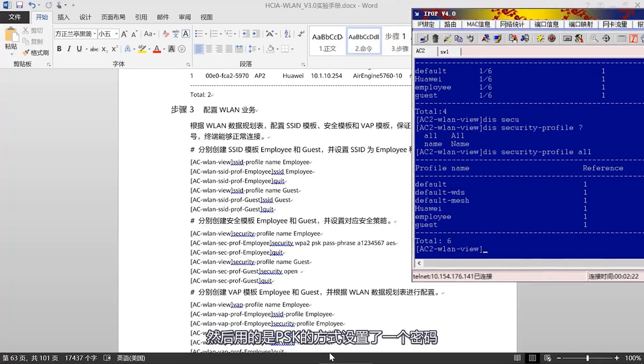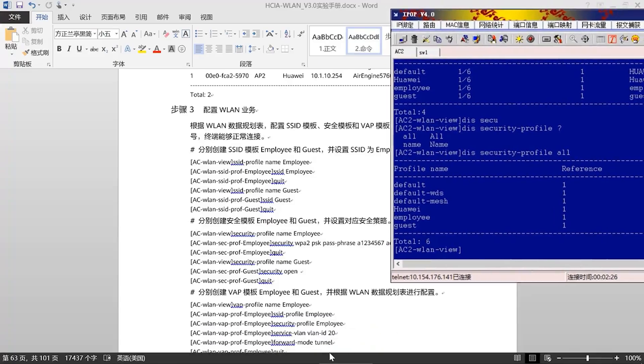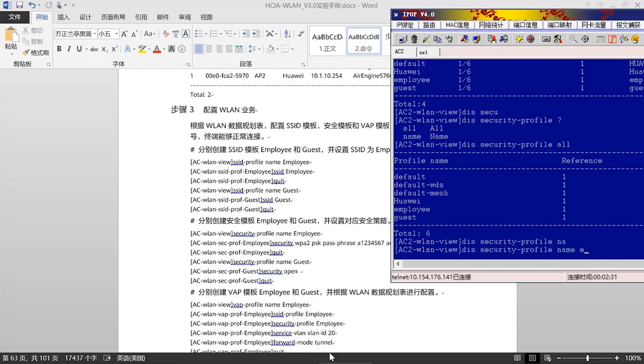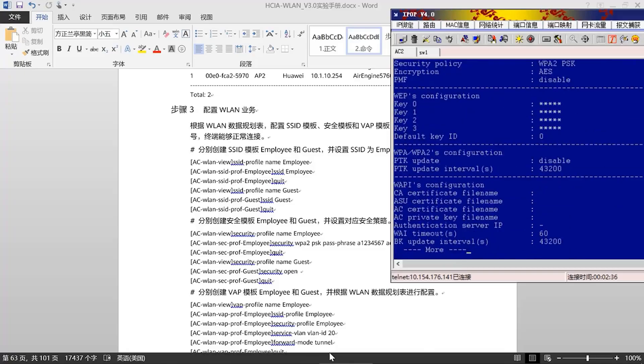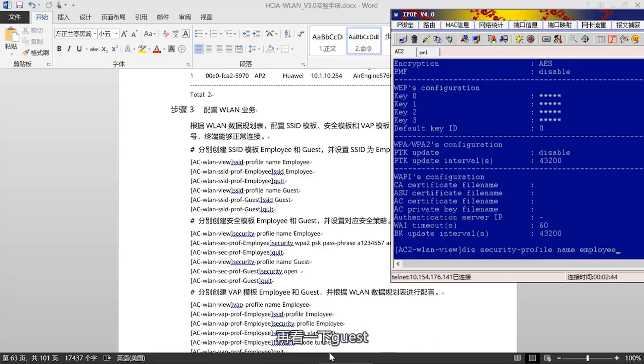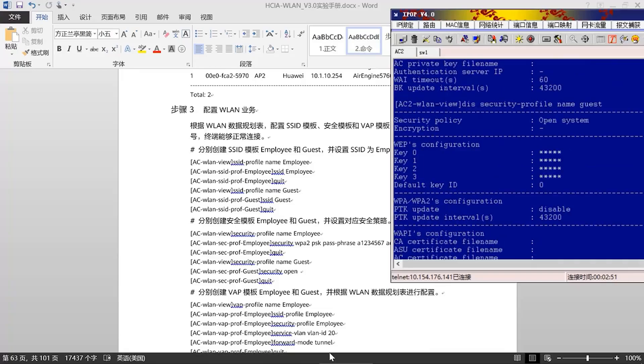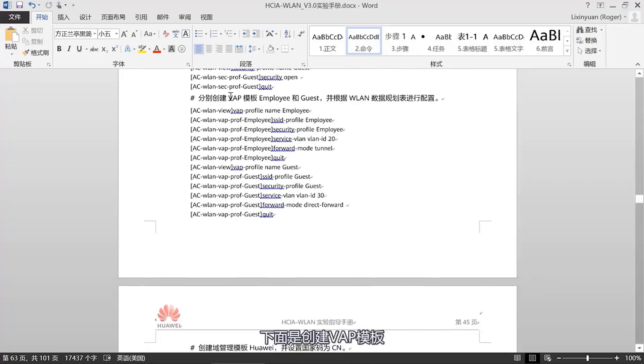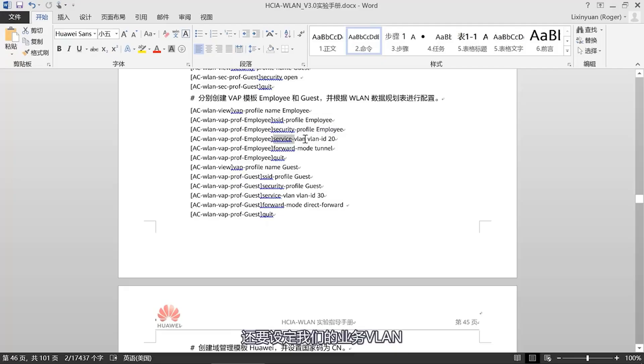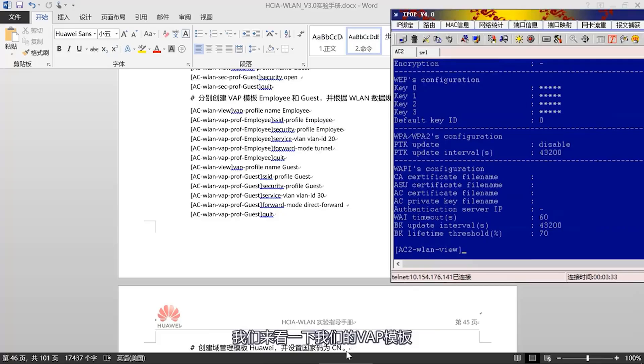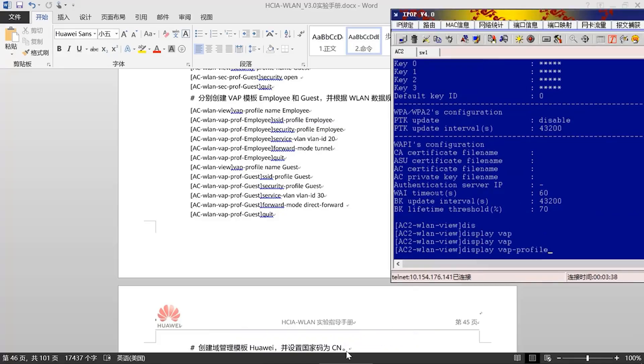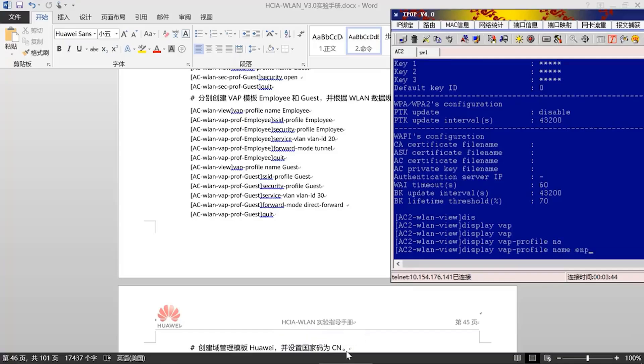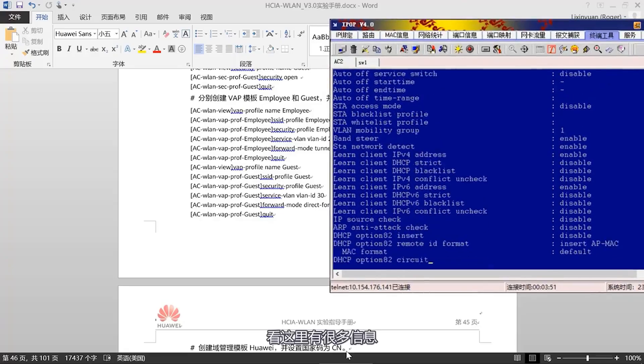Next is the creation of the VAP template. In the VAP template, we need to set the SSID template and security template, as well as our business VLAN and our primary mode. Here, the employee uses the tunnel method. Let's look at our VAP template. Display VAP Profile Name. Look here, there is a lot of information. Here, our service VLAN is 20. Then, the primary mode is Tunnel Forwarding. Then, our SSID and Security Profile, both templates are for Employee.